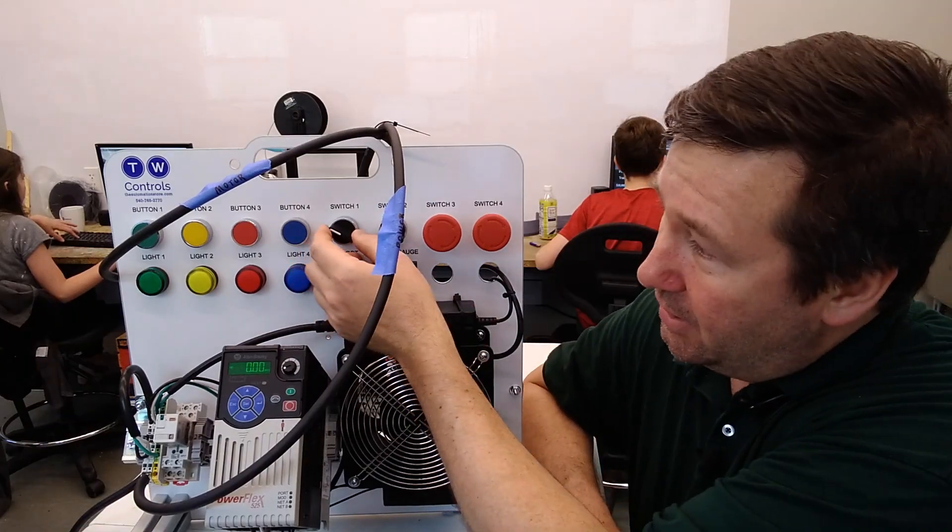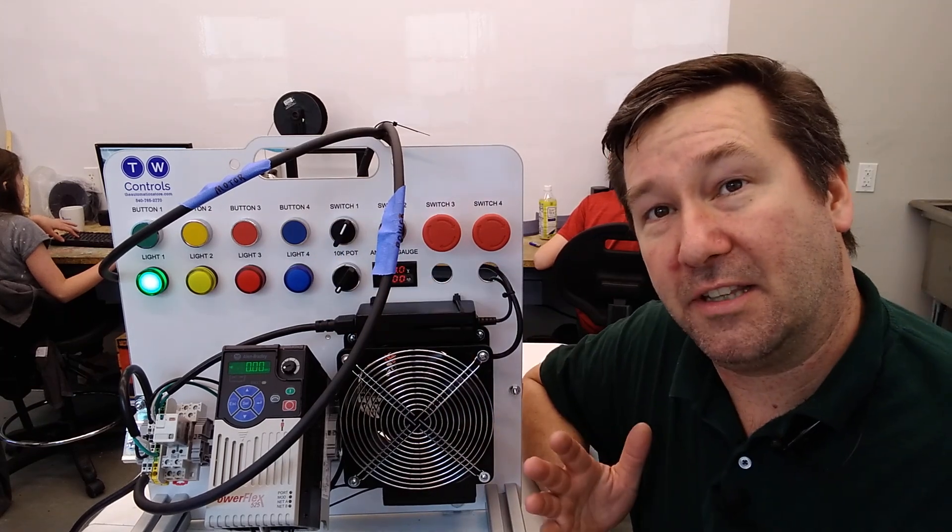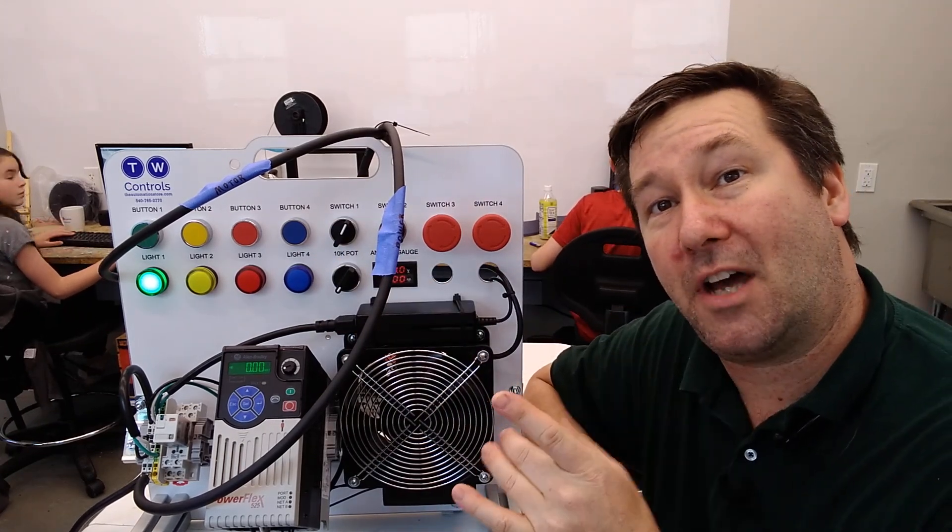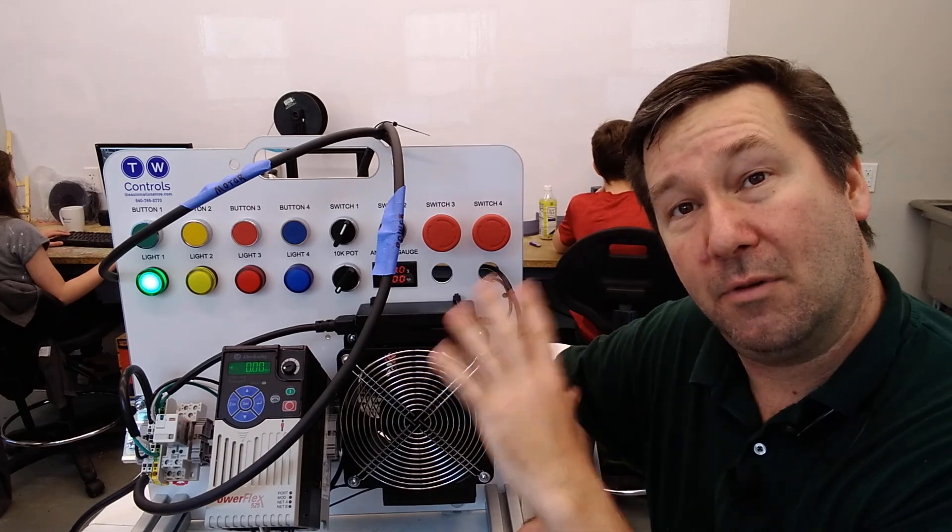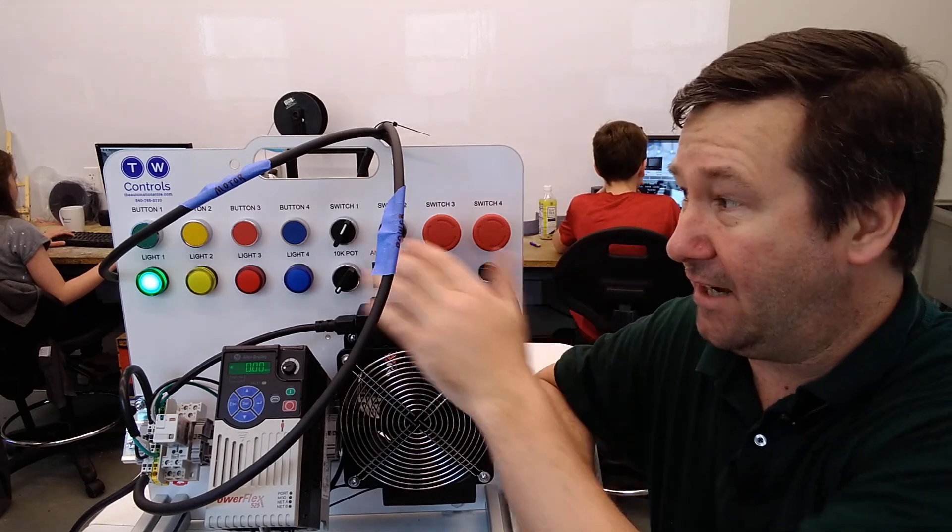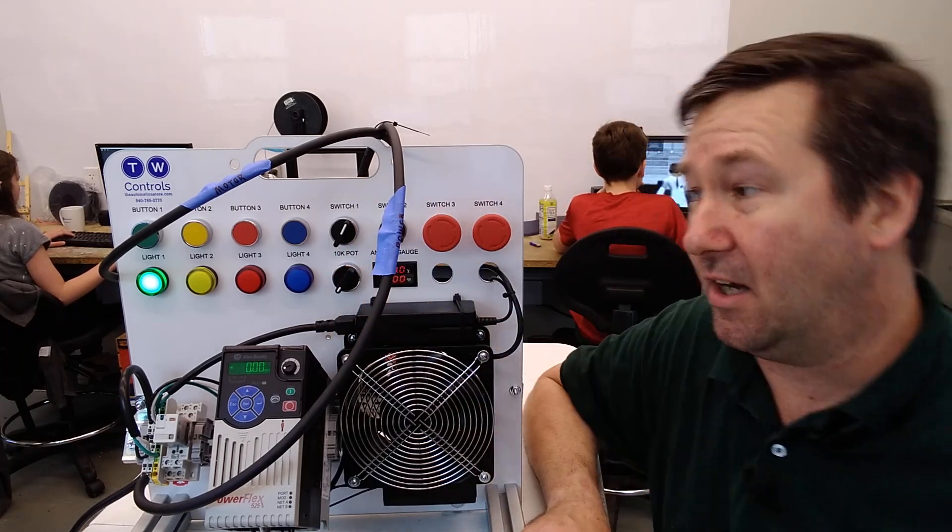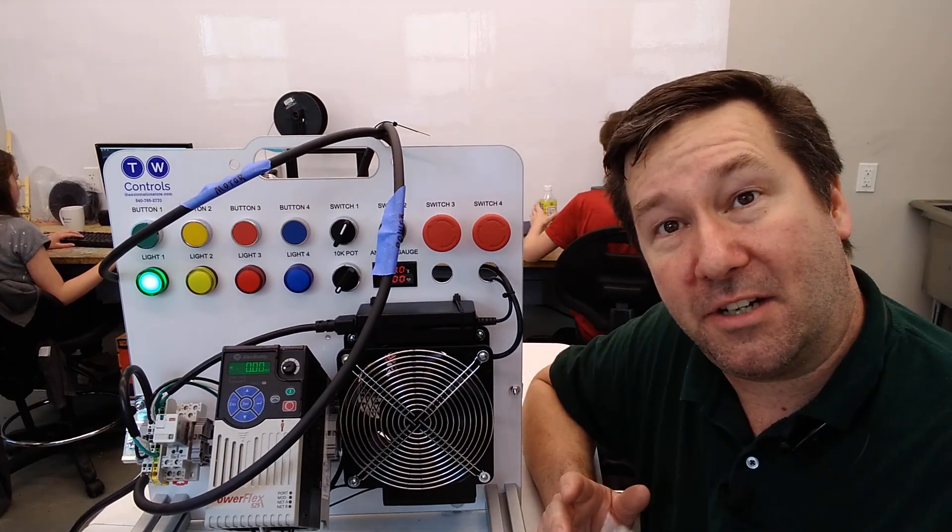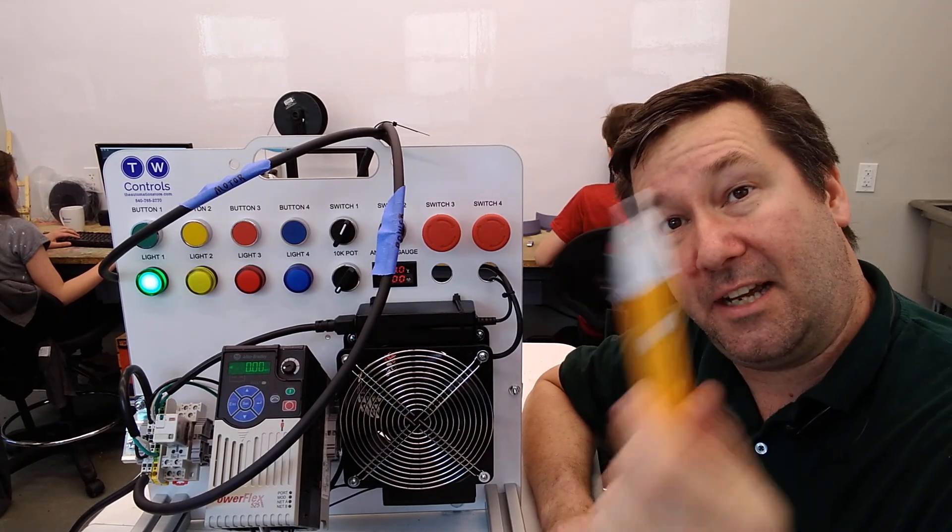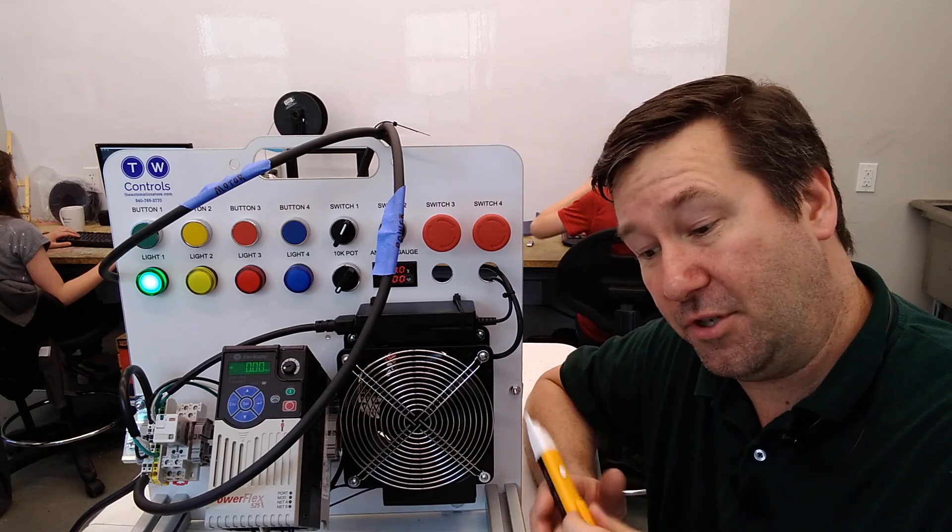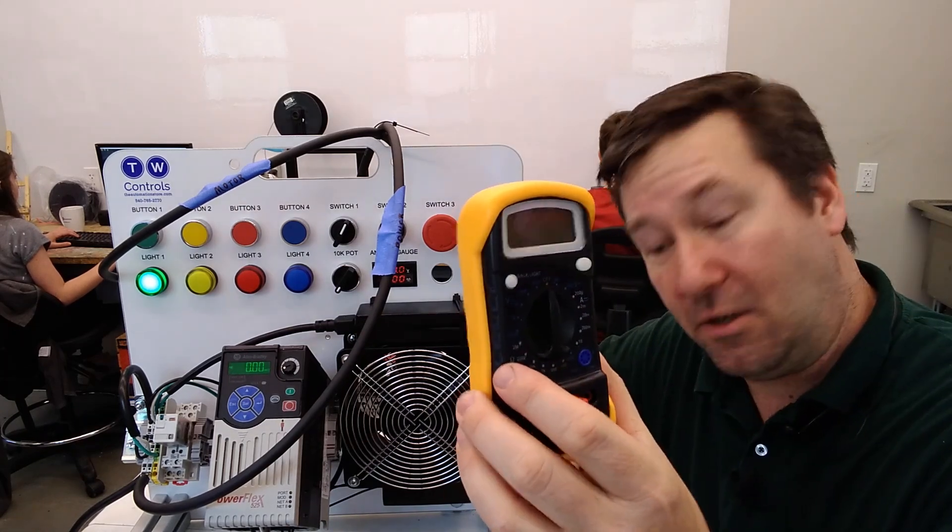Basically, I have it so switch one turns on the green light. Now this exercise will not work with your trainer because our trainers are set up with 24 volt inputs, and I've modified this one to be 120. And what I mainly want to talk to you about today is the difference between a non-contact voltage sensor when troubleshooting and a volt meter.